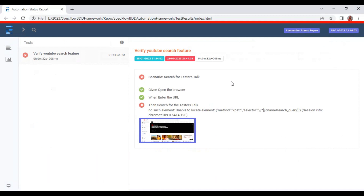Try this scenario at your end and let me know if you face any issues or queries in the comment section. In the next tutorial I will cover how to perform data-driven testing in SpecFlow Selenium C#. If you like this video click the like button and also subscribe to this channel. Thank you so much for watching this tutorial.